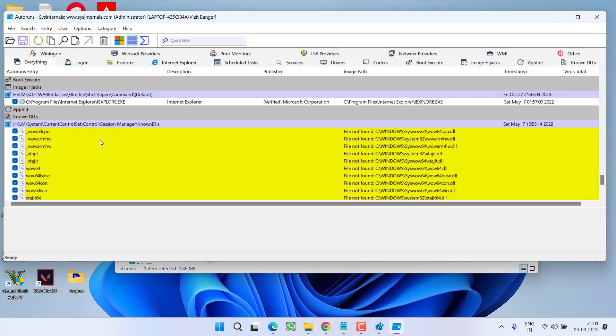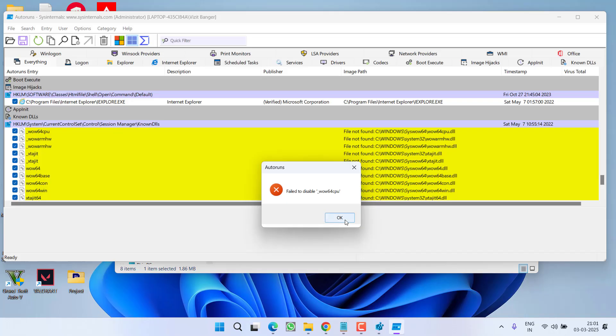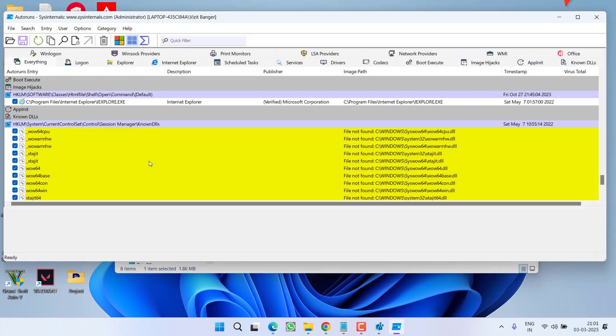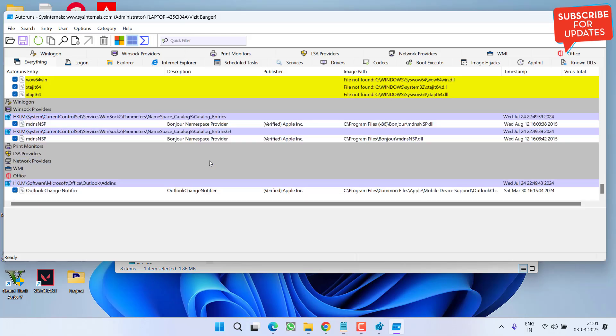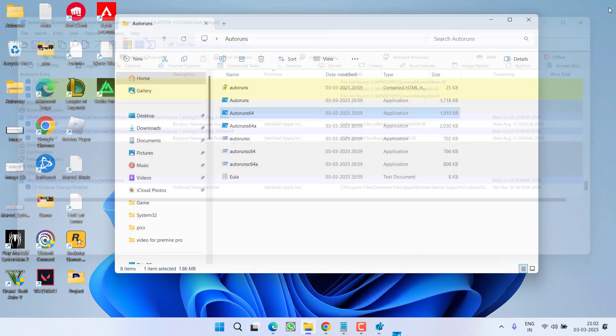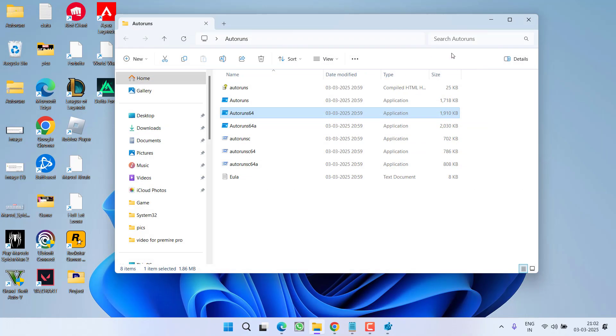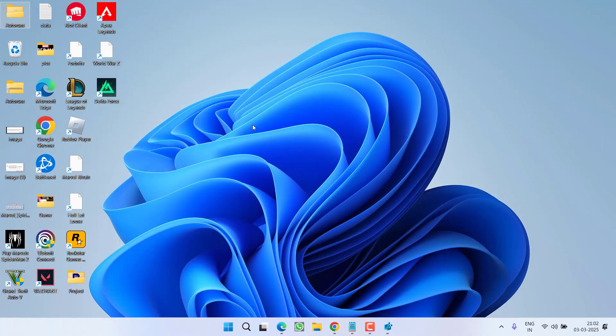And one more thing friends, if there is any value that you cannot uncheck, for example like this, you can just let it be because it is saying file not found. So you do not need to worry about it. Uncheck maximum values with yellow and red highlighted. After doing so, close the Autoruns, restart your PC and try to launch the game.